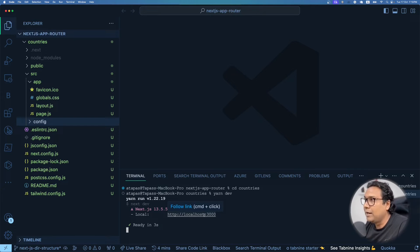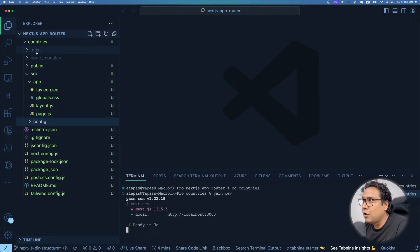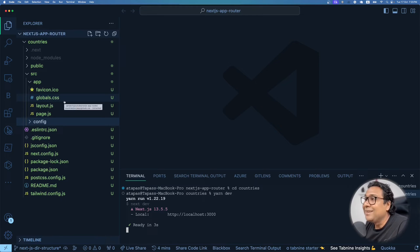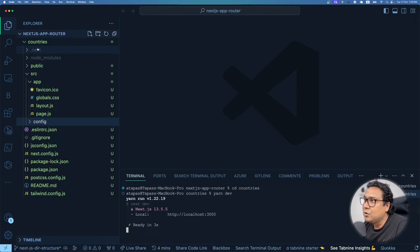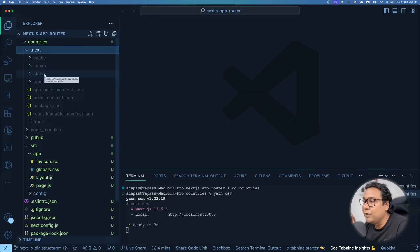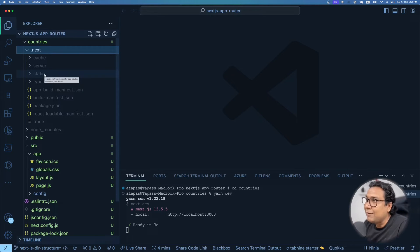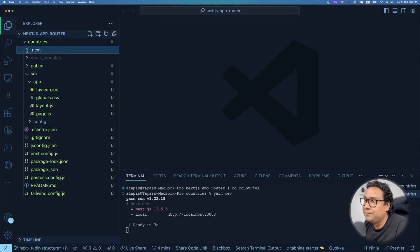Before going to the browser, note this special folder called .next. This folder wasn't there before — it gets created when we start with 'yarn dev'. Next.js compiles the project and creates a build output in .next, which is what runs in your browser. Whether you run 'yarn dev' or 'yarn build', this .next folder gets created with compiled and minified files. We'll cover the .next folder in detail in future advanced topics.